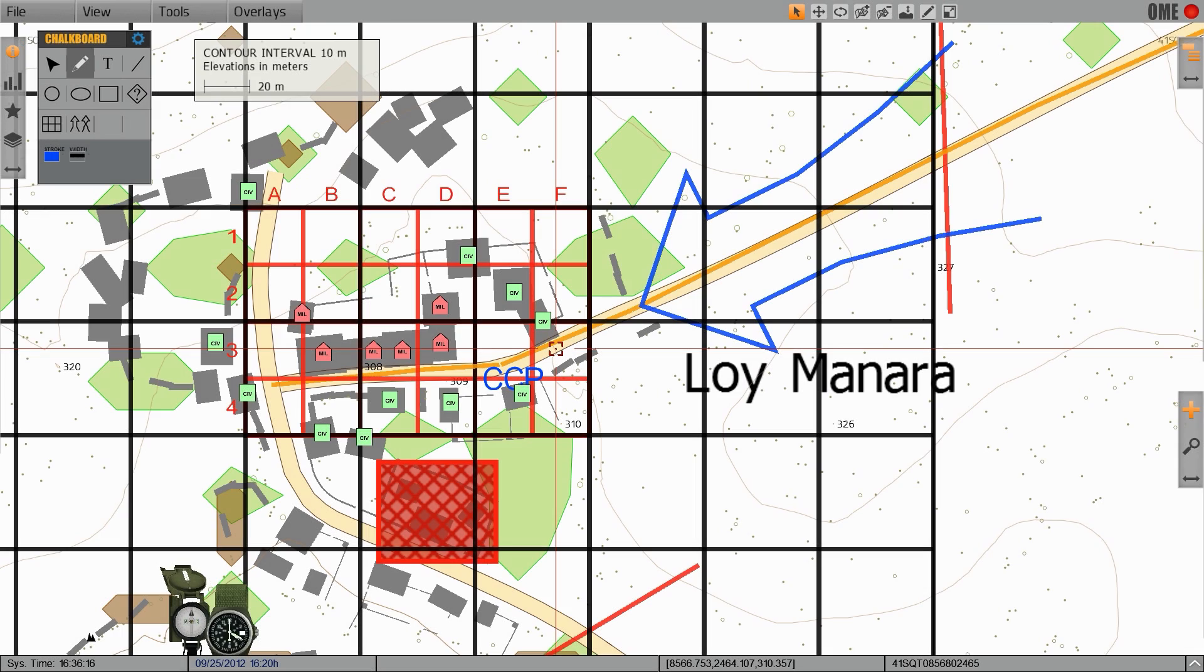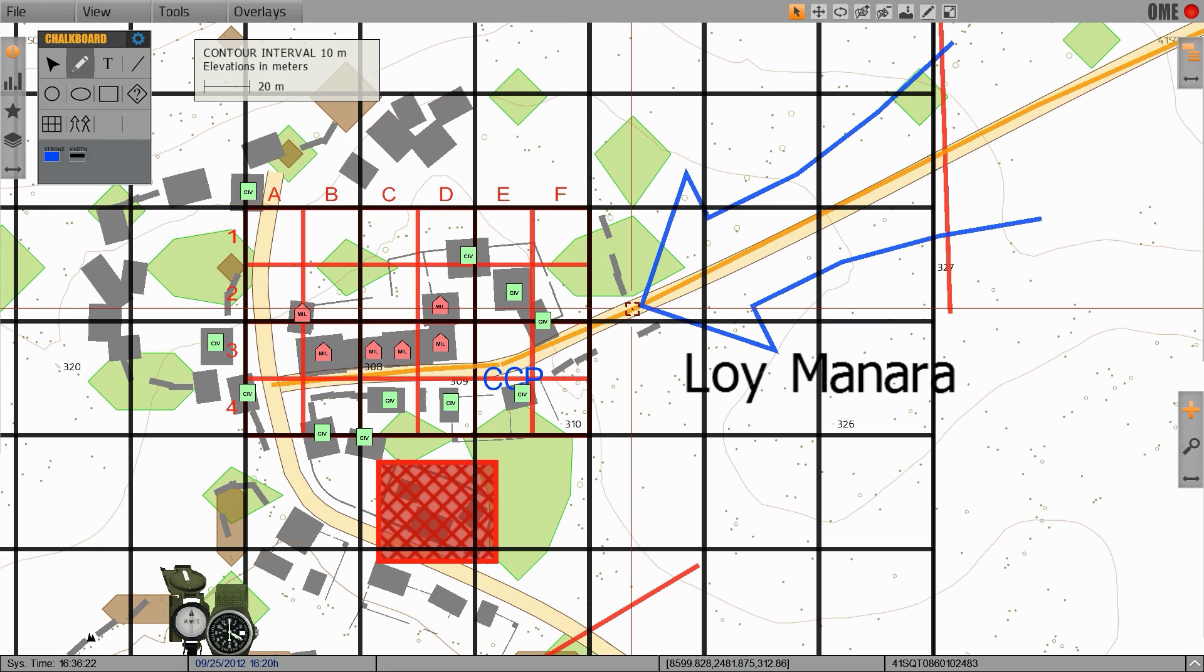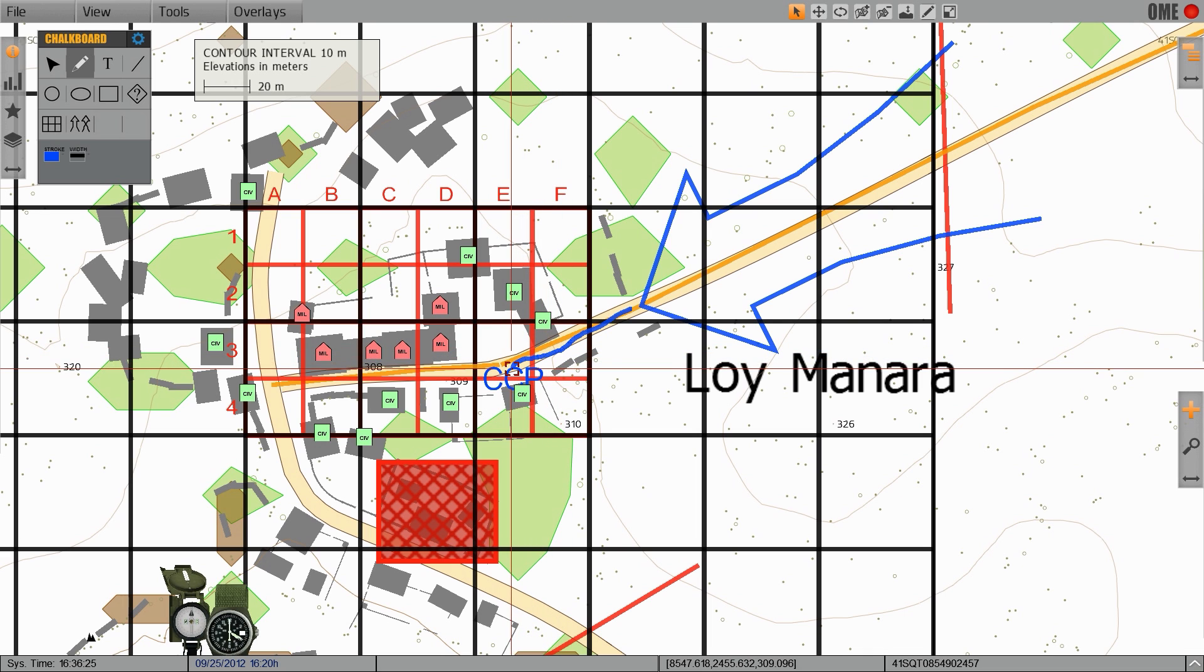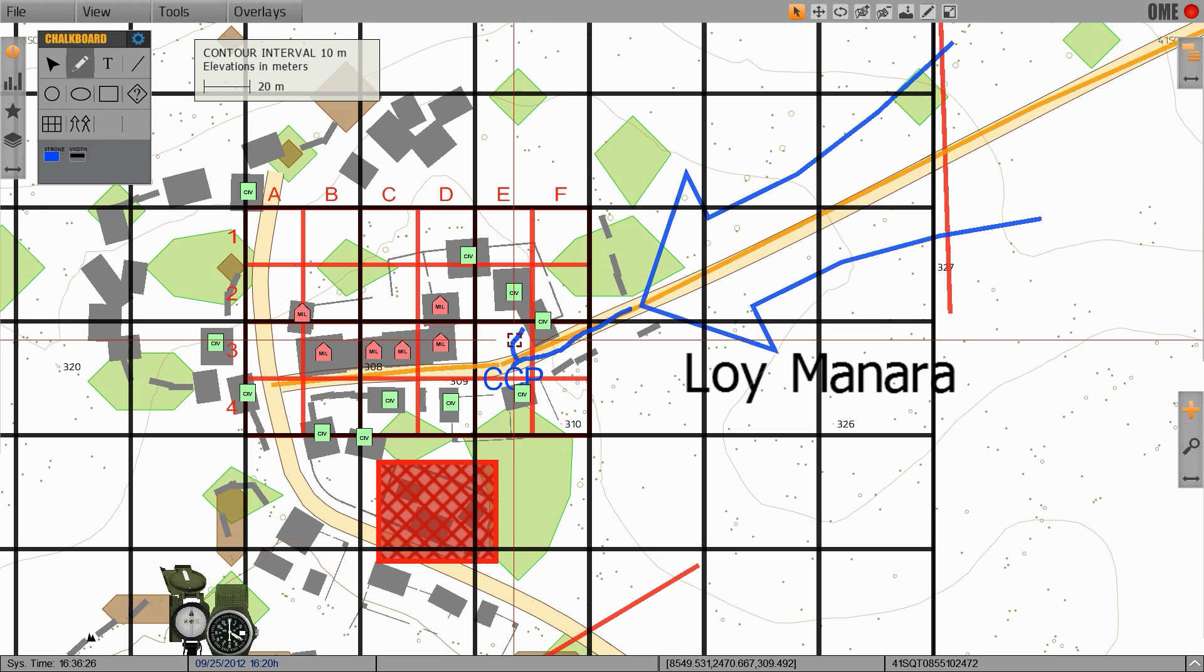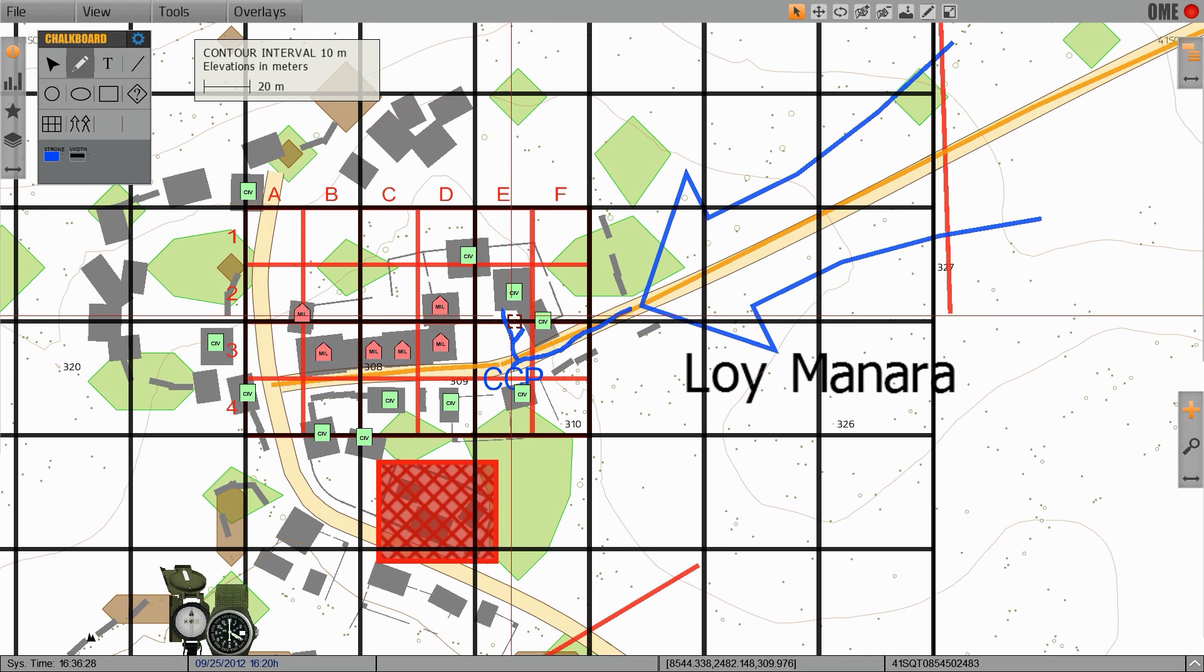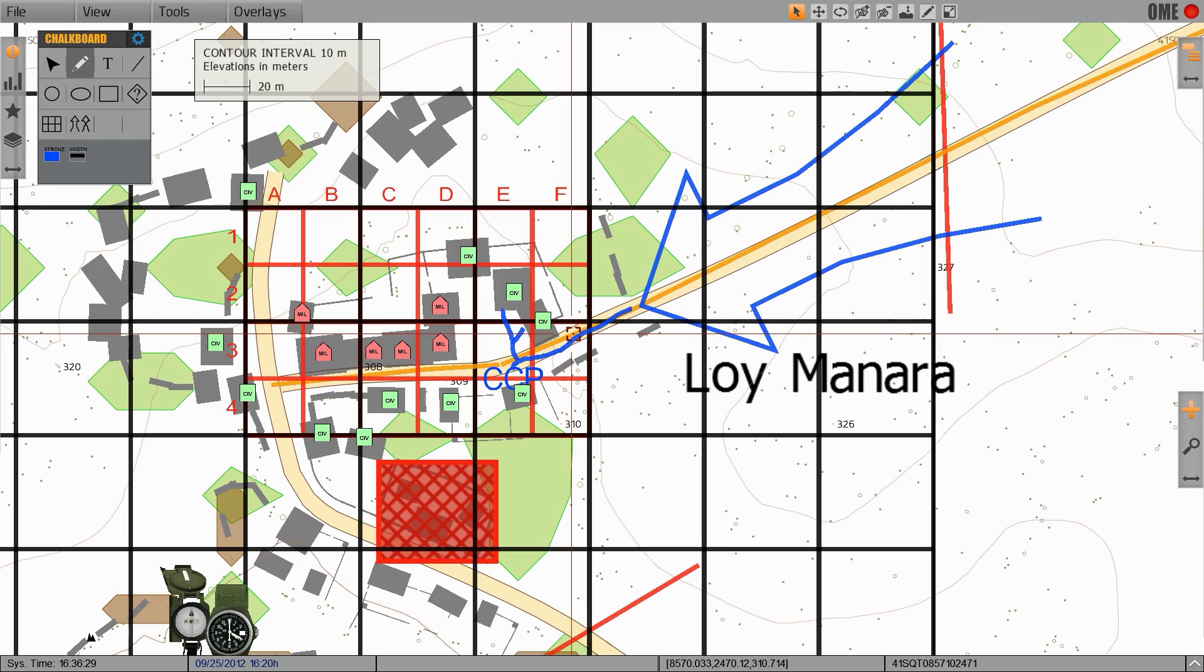Another tool we have access to is the pencil tool which allows us to draw on the map freehand. For instance, we can designate the unit's approach into the mission area and identify which buildings are going to be taken first to gain a foothold during the initial assault.